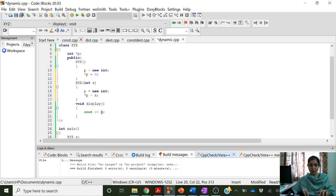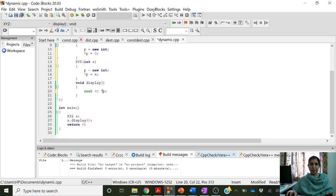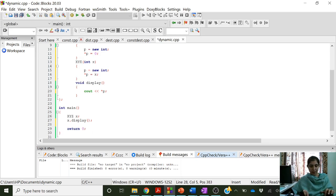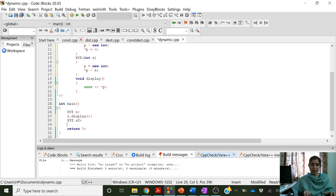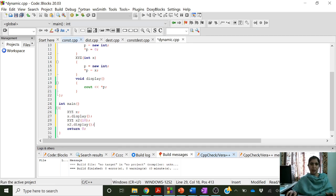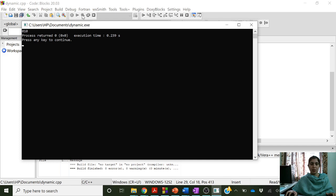Now, here we need to put a semicolon. Let us create object x1 using the default constructor — which constructor will be called? The default constructor will be called, and memory equal to one integer will be allocated, and that will be equal to 0. Let us create another object x2 with the parameterized constructor, passing value 10. 10 will be copied to the formal parameter x, and then the value at p will be 10. So x2 dot display — it is 0 for the first constructor and 10 for the second constructor.